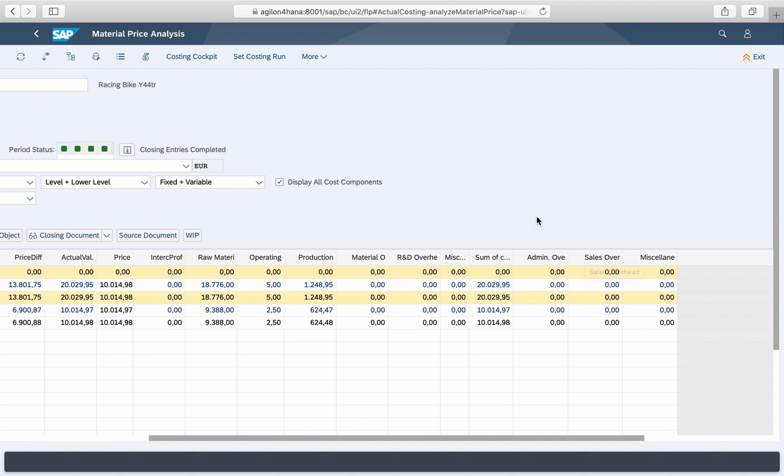As they have been included in the material cost estimate just for controlling and forecasting purposes, we do not expect any actual values to appear in these columns. So it is perfectly fine that they are not shown by default.